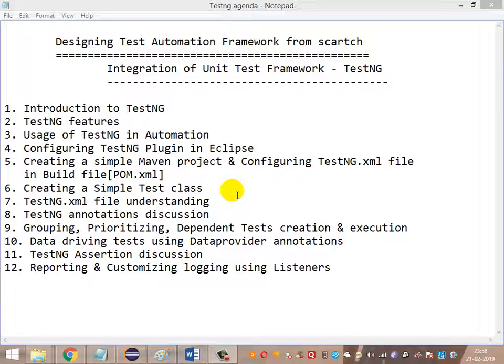The topics we are going to cover in this discussion are as follows. First, we are going to give an introduction to TestNG and why it is used in Selenium or any automation framework, what are the various features available as part of TestNG, and why we are going for TestNG especially rather than JUnit or some other unit testing framework.